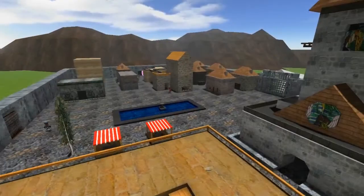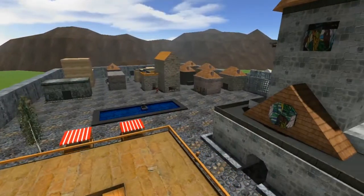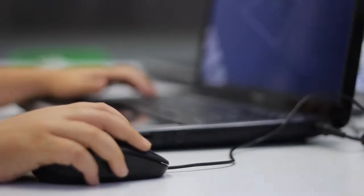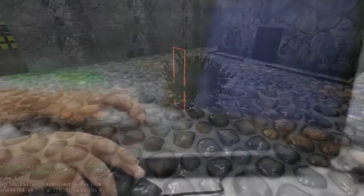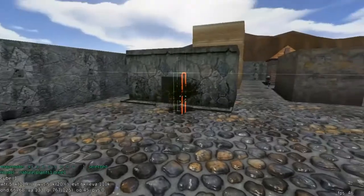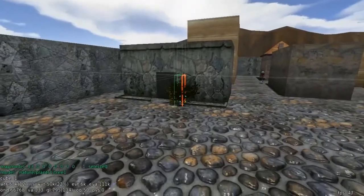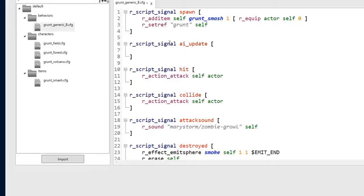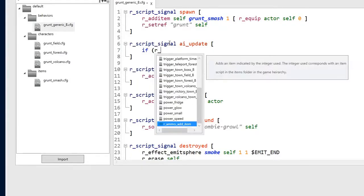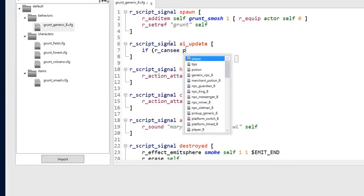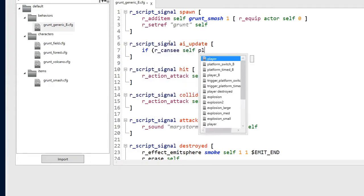3D Game Design 2 is the second course in the 3D Game Design track at youthdigital.com. Students will combine the skills they've already learned with new programming skills in order to create their own unique game.